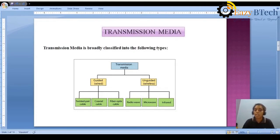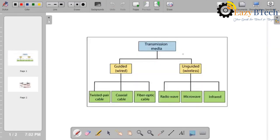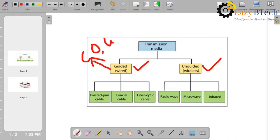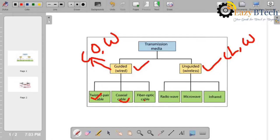The transmission media is broadly classified into two types: guided media and unguided media. Guided media is connection-oriented or wired communication. Unguided media is connection-less or wireless communication. Guided media is again divided into three types: twisted pair, coaxial, and fiber optic. Unguided media is divided into three types: radio waves, microwaves, and infrared waves.